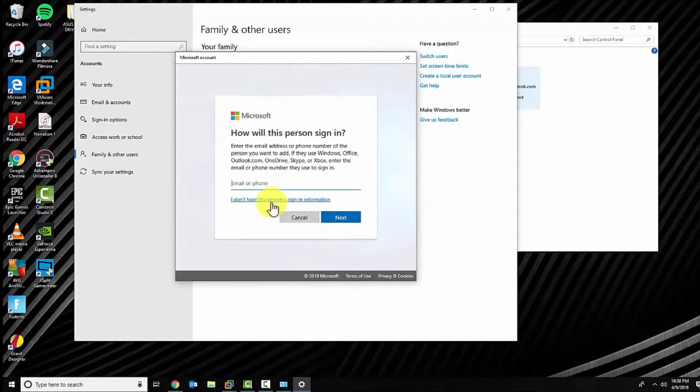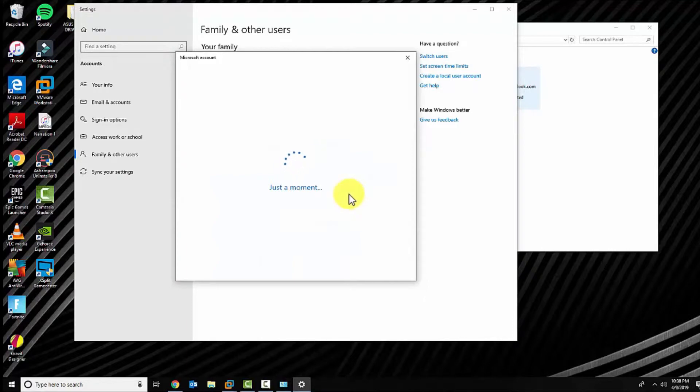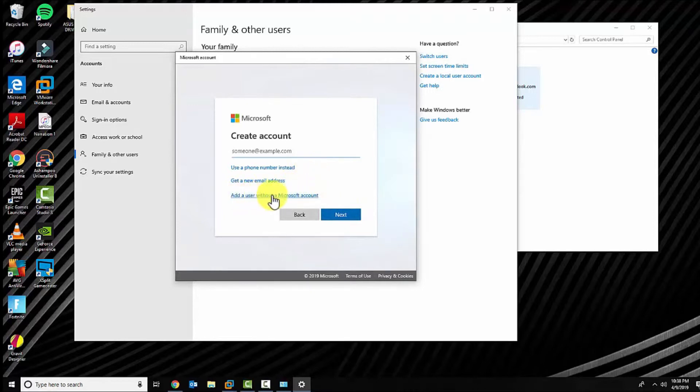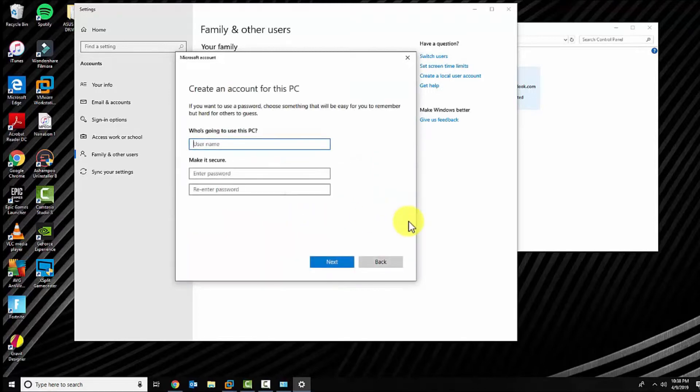Once it loads, go ahead and click on I don't have this person's sign-in information and click next, or click on the link. Once that's finished loading, click on add a user without a Microsoft account.